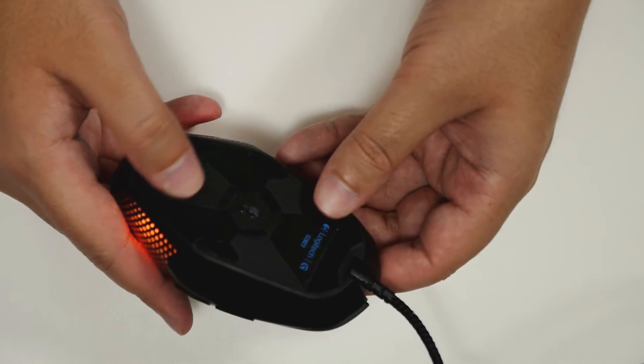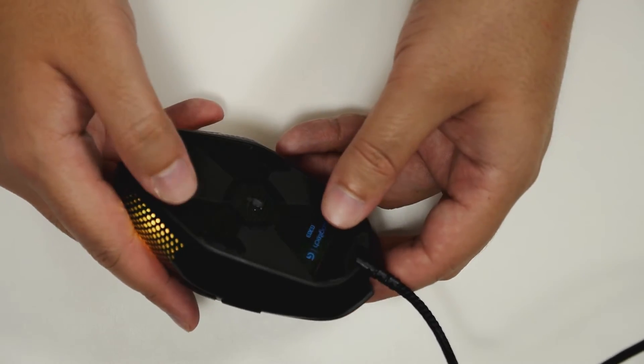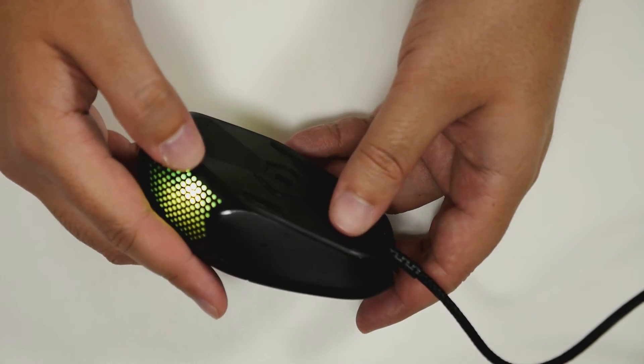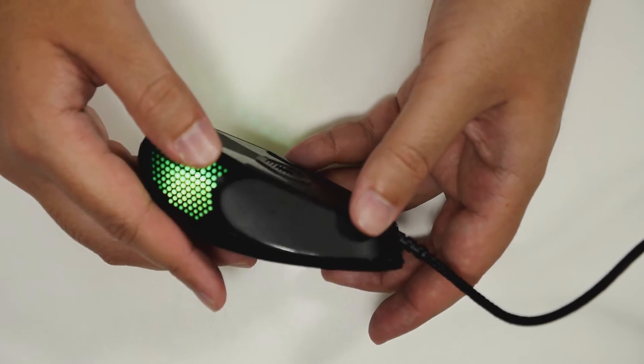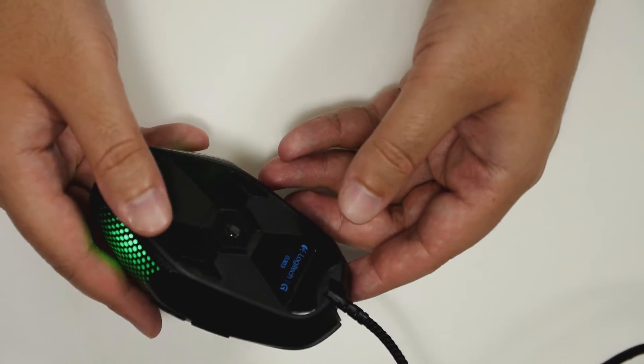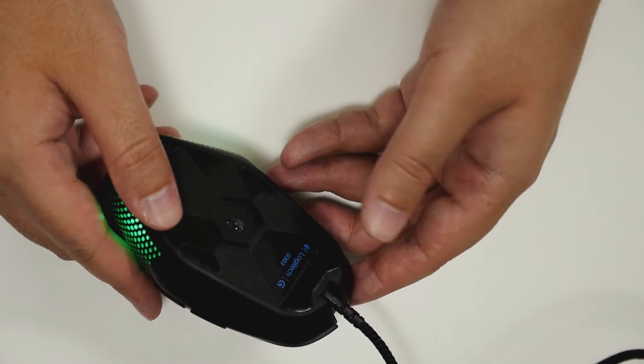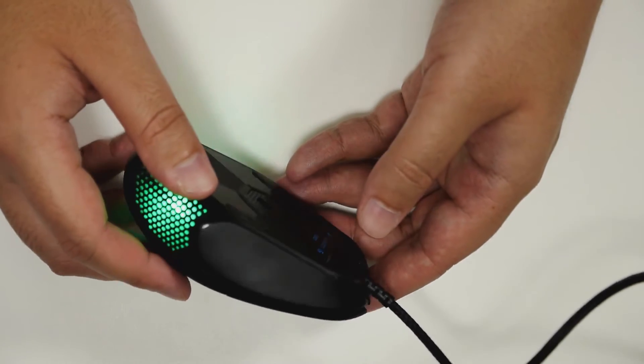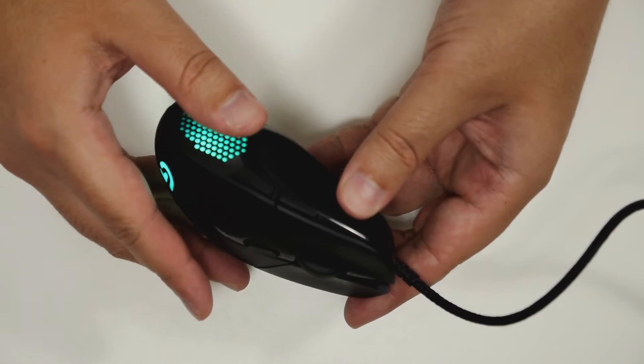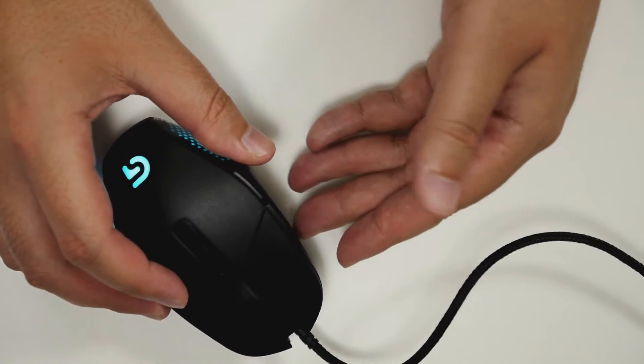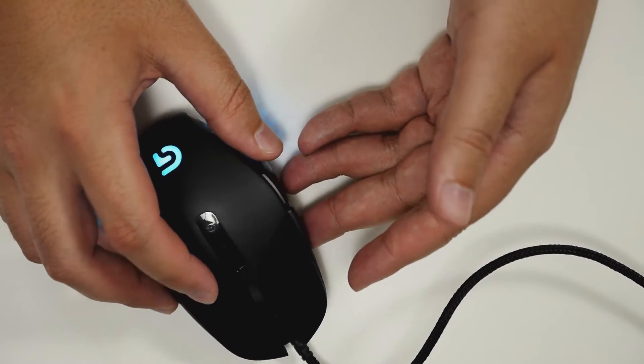There is no removable weights. There is nothing to really adjust except for within the program. So that's something to kind of keep in mind if adjusting weights is something that is very important to you.